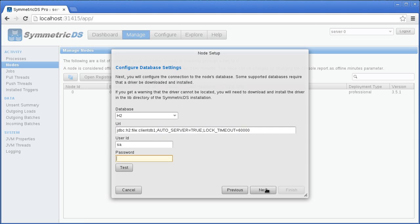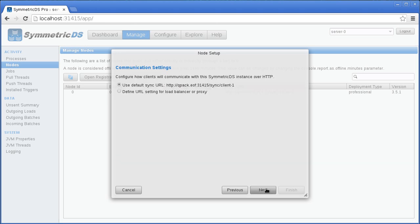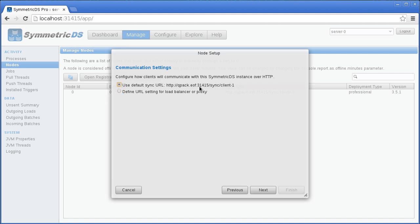See the database notes in the user guide for instructions. For a cluster of nodes, you can specify a different URL for incoming sync connections. Most people will use the default URL. After finishing the setup, the client node status will change from 'open' to 'registered'.